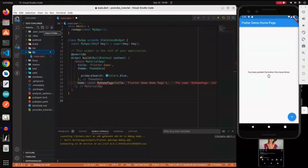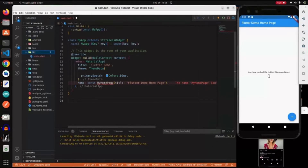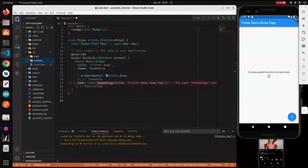We're going to create a folder called 'data' - this is where we store our data. In a real project, this is where databases, models, and everything would go. Then we're going to create another folder called 'screens', and then another folder called 'widgets'.